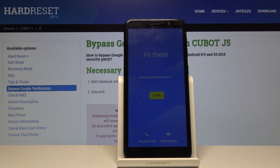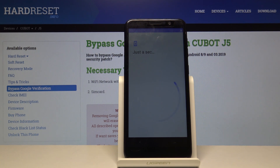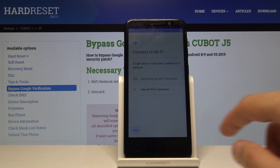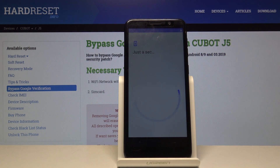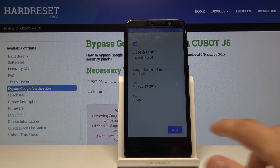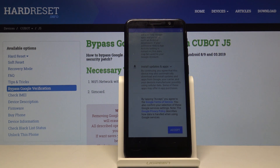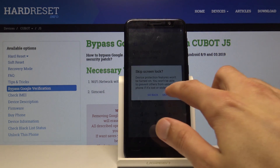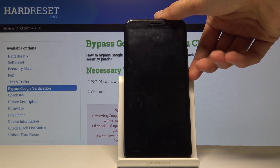Now as you can see, the process is finished and I can set up the device. I'm going to go through a fairly quick setup just to get access to the home screen. And as you can see, we're now on the home screen and there is no more screen lag.